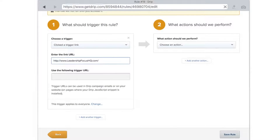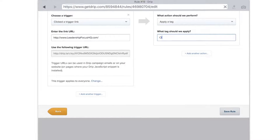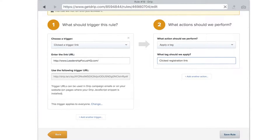Then we want an action. Maybe you want to apply a tag, so you say 'apply a tag' and you can put in something like 'clicked registration link' or whatever you want as your tag. You can actually add multiple actions here.